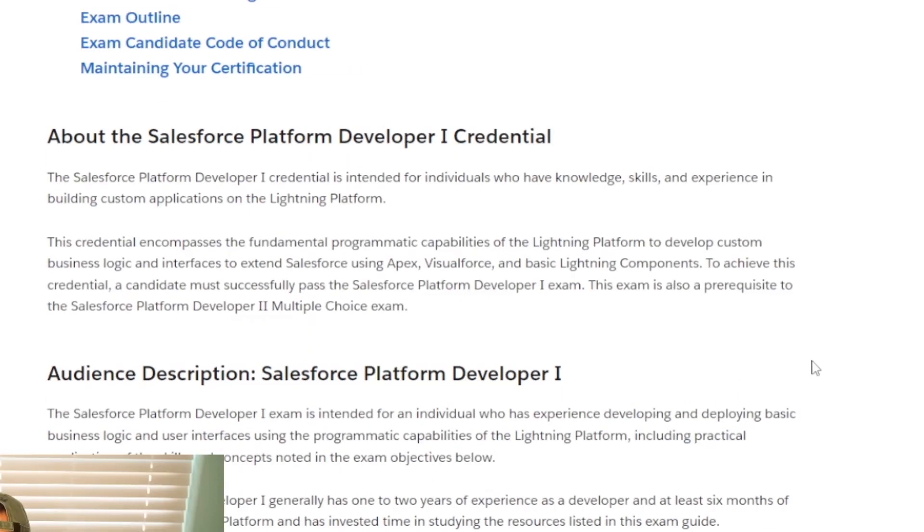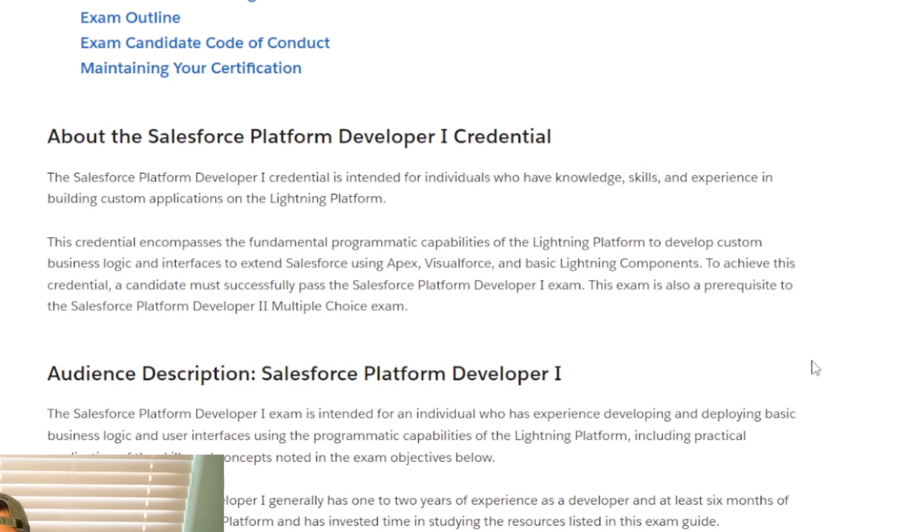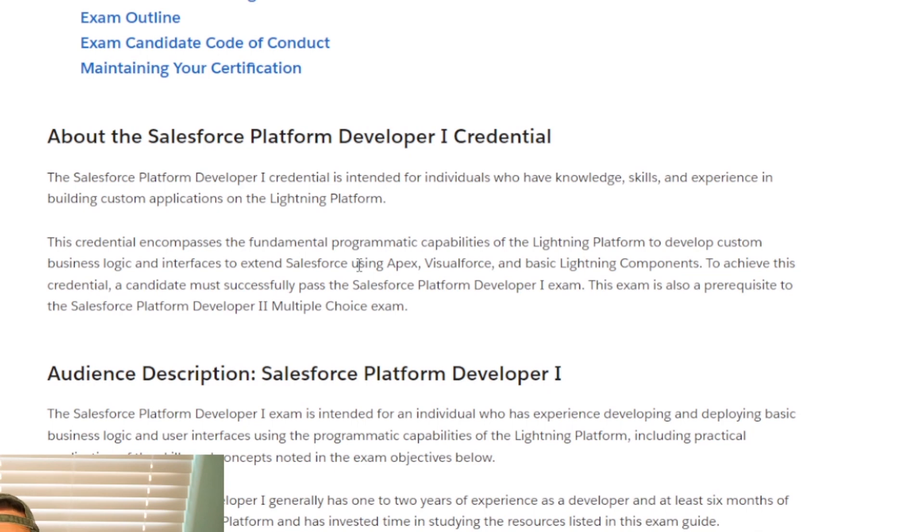This certification is intended for individuals who have knowledge, skills, and experience in building custom applications on the Lightning platform. This credential encompasses the fundamental programming capabilities of the Lightning platform to develop custom business logic and interfaces to extend Salesforce using Apex.